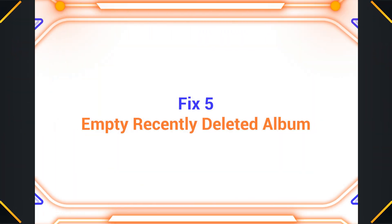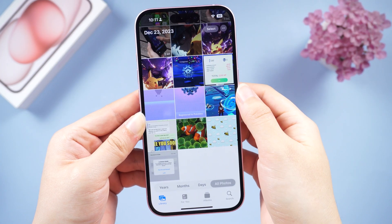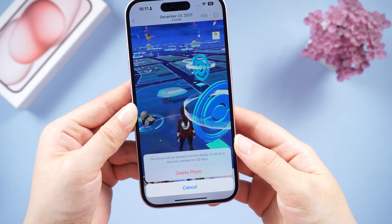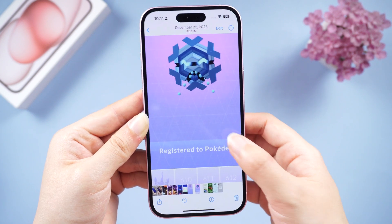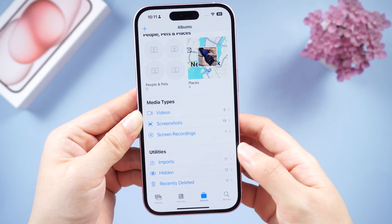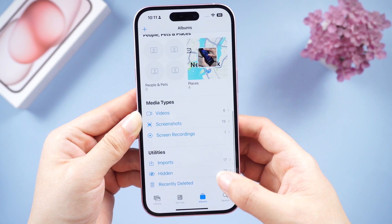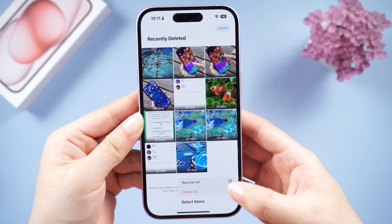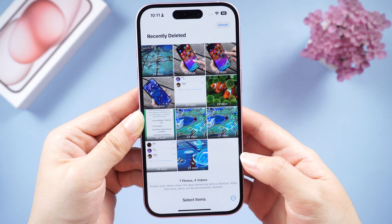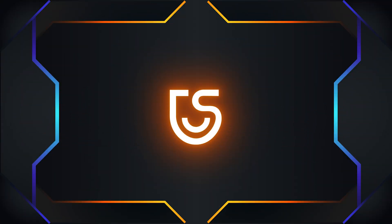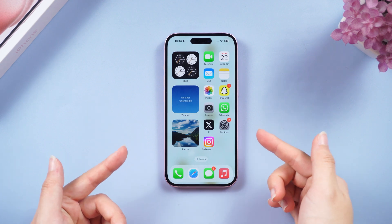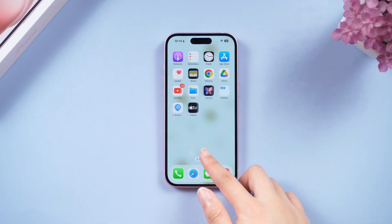Fix five: Empty the Recently Deleted album. Deleted photos still hang around in the Recently Deleted album for 30 days, taking up space. So it's a wise move to manually delete them instead of letting it empty itself automatically every 30 days.